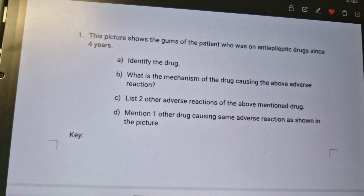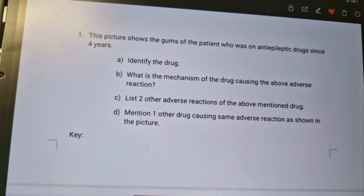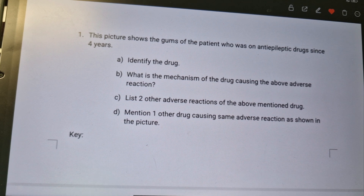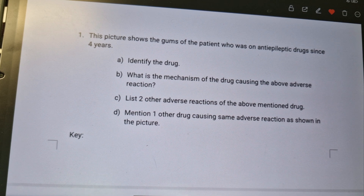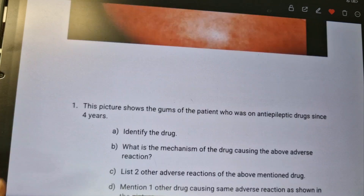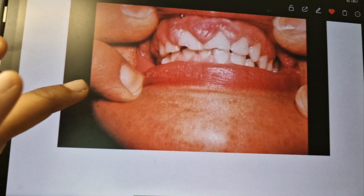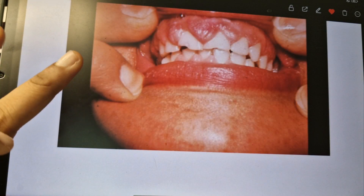Another way to remember drugs causing gum hypertrophy is the mnemonic 'Cut Copy Paste': Cut for calcium channel blockers, Copy for cyclosporine, and Paste for phenytoin. These are the drugs which cause gum hypertrophy.